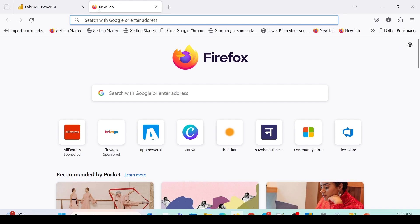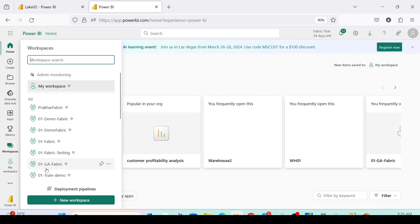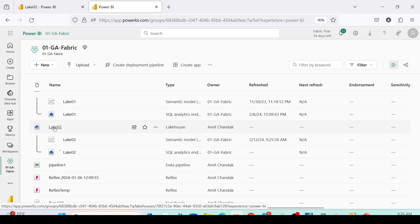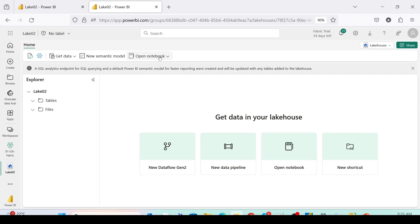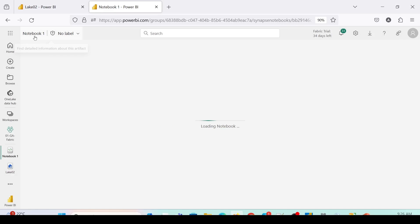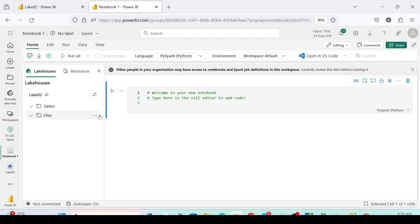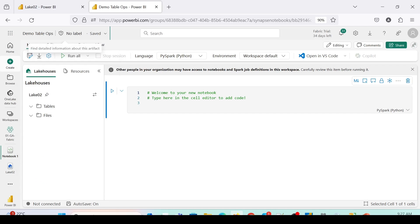I'll open one more copy of this Lakehouse — workspace 01GA Fabric — and open the Lakehouse Explorer. From either of the two windows, I can go to the workbook and open a new workbook. As you can see, there are no tables and no files as of now. I'll click on the notebook name and rename it to 'demo table ops'.